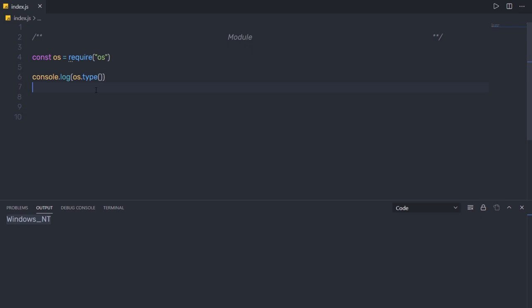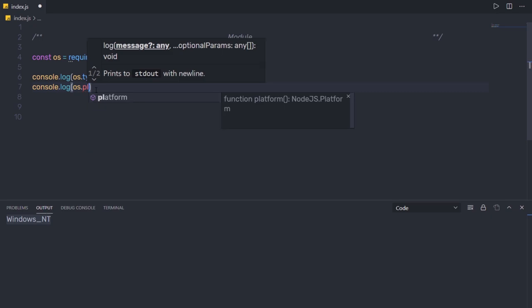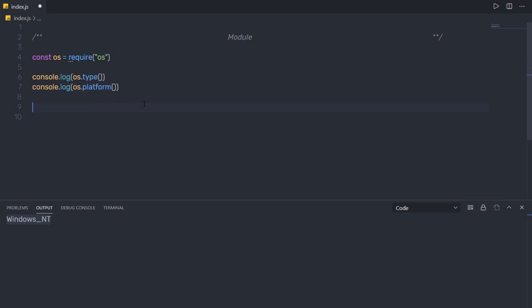You're not limited to only the built-in OS module — there are many core modules in Node that we'll talk about later. But for now, let's understand how to create your own module. This is an example of accessing a built-in module; now let's create a custom one.